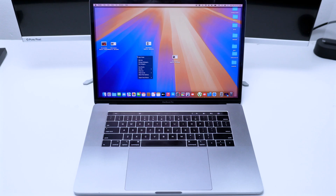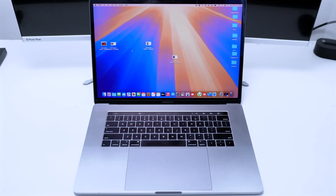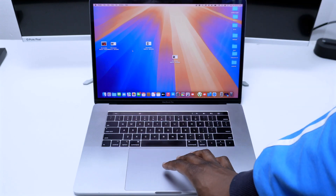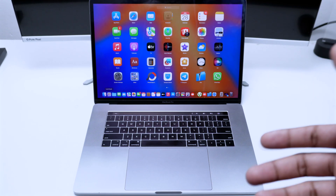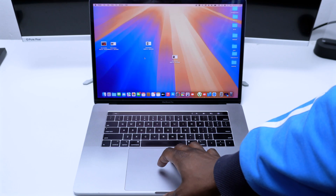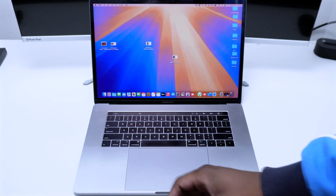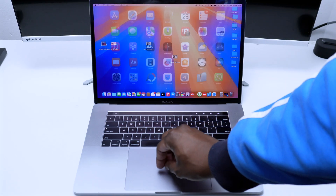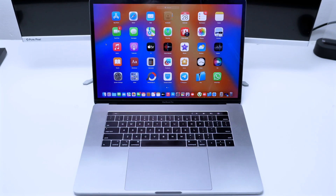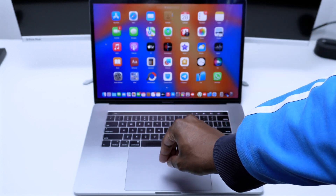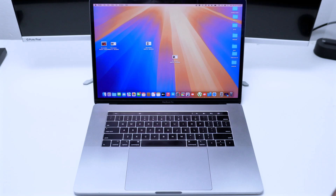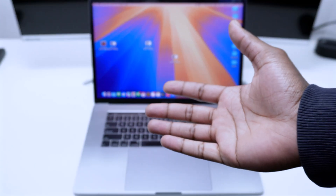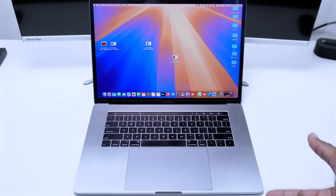Now for something more advanced — bringing up the Launchpad. The Launchpad is like our menu where we've got all our apps. To quickly bring it up, use four fingers and pinch them closed together on the trackpad. Opening the fingers dismisses it. You can also do this with five fingers if you're more comfortable — the gesture works either way.